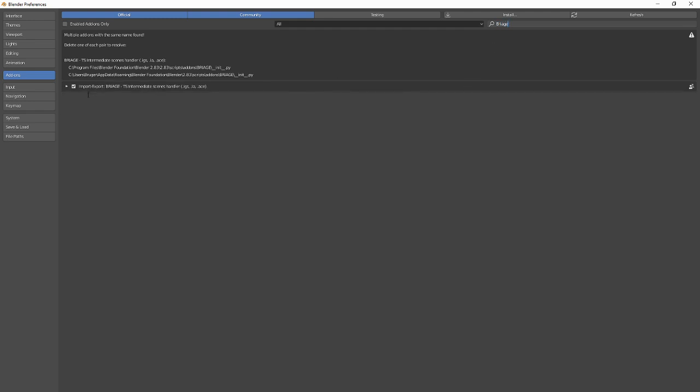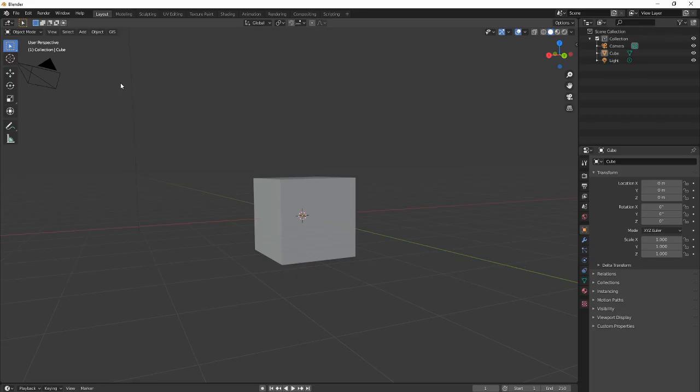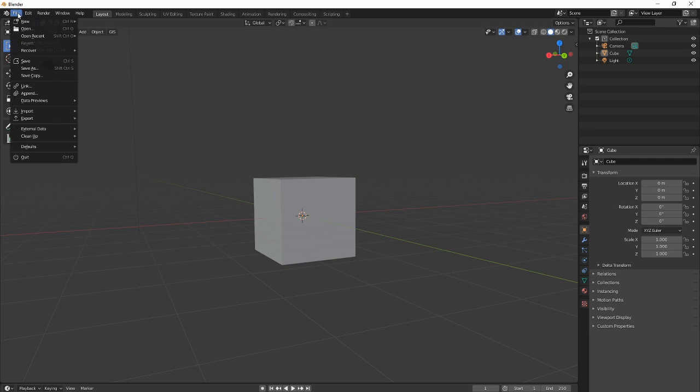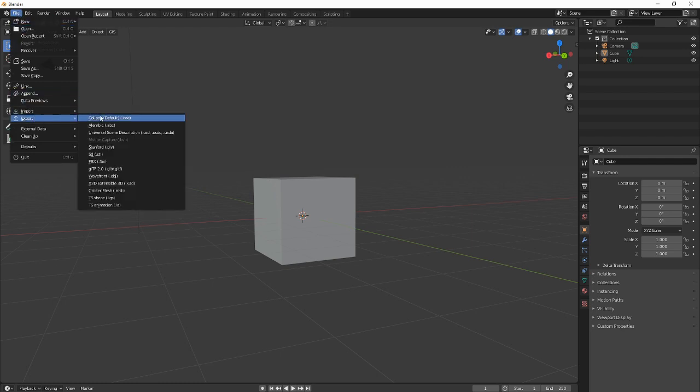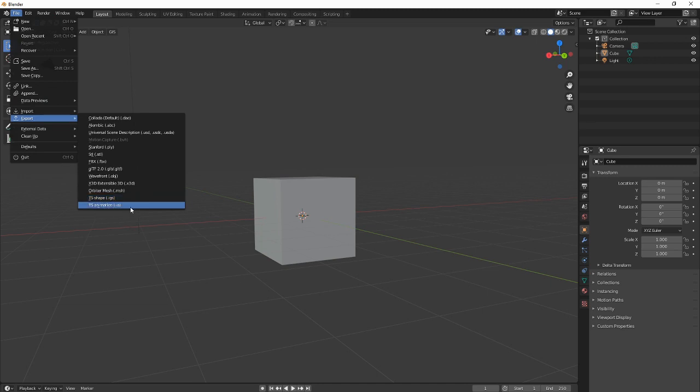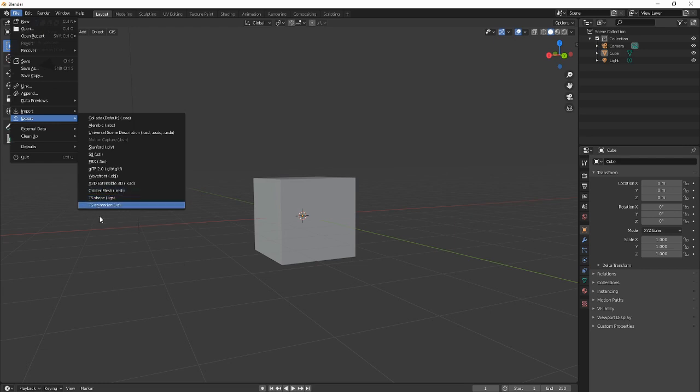And then you want to enable it right here. When you're done with that, you can open up here on File, go down to Export and see if it works. If you see these two that say 'TS shape .IGS' and 'TS animation .IA,' it is working correctly and you have done it.